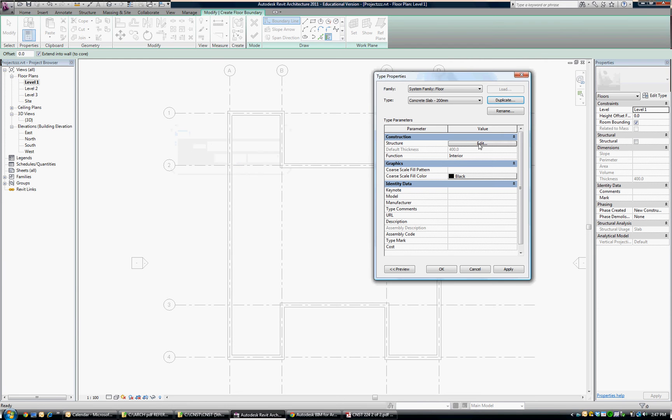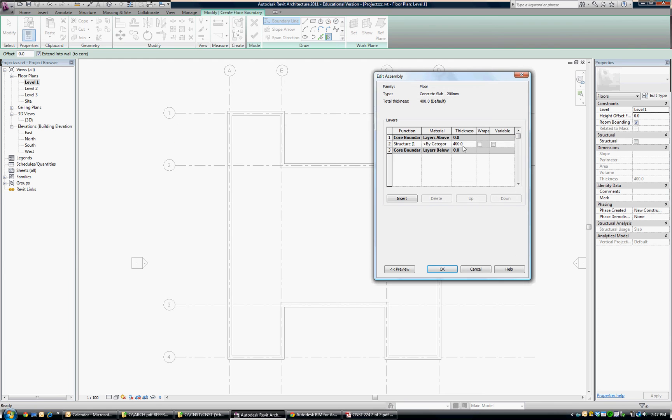Say OK, go into edit, and we've got function, material, and thickness. You can see the thickness. We were going to alter to 200 to match our title.